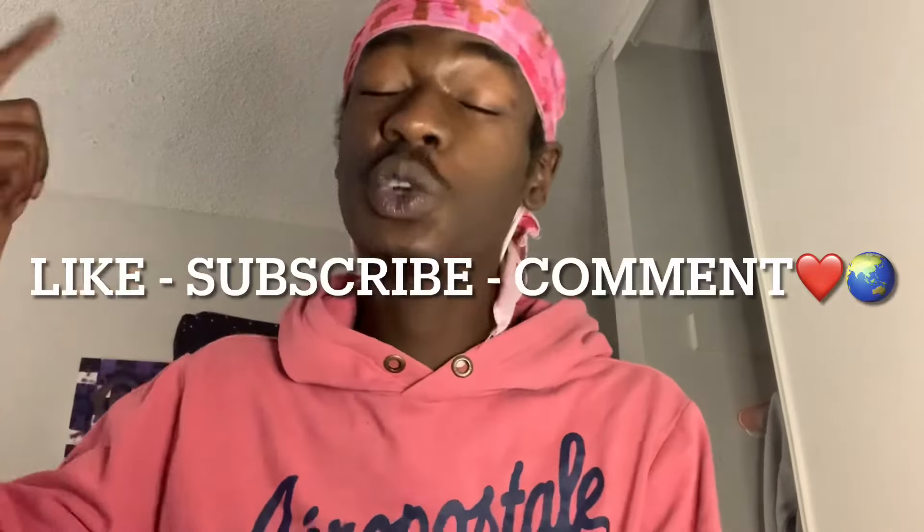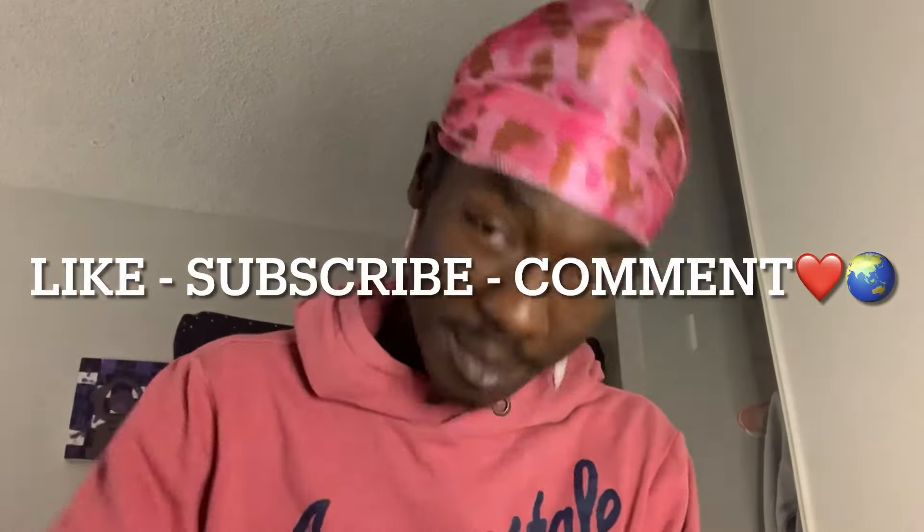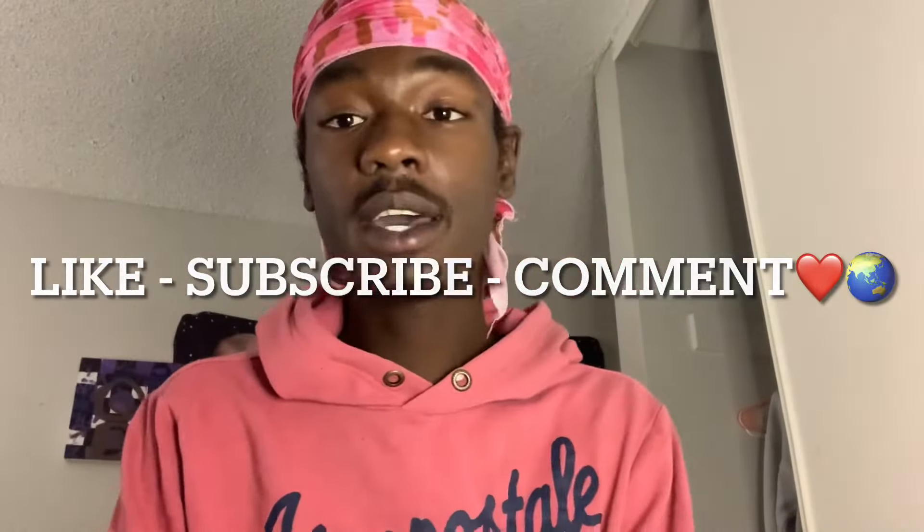Before we get into this video, make sure y'all like, subscribe, and comment, man. You already know the vibes. And stay tuned for more Big Body Bangers. You already know, we on the road to 12K.